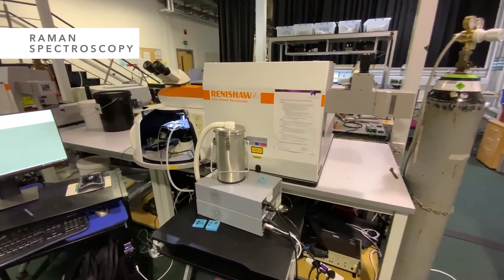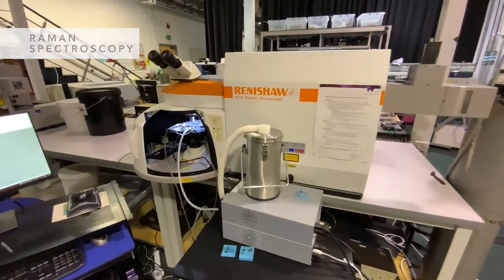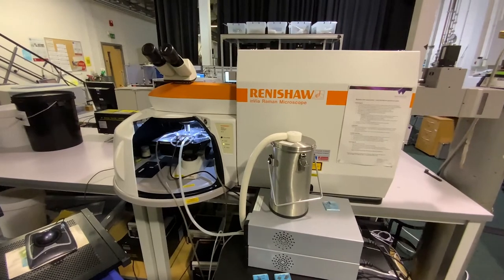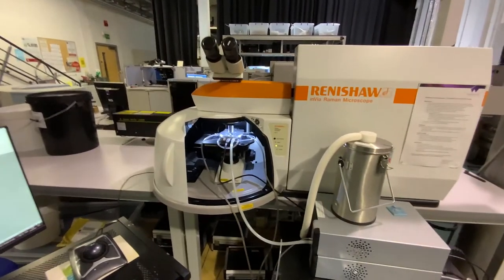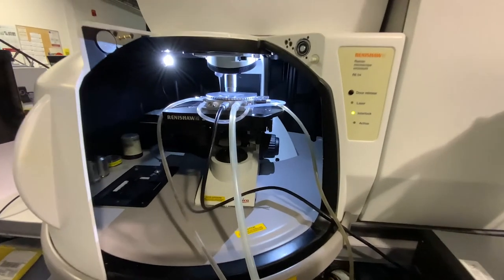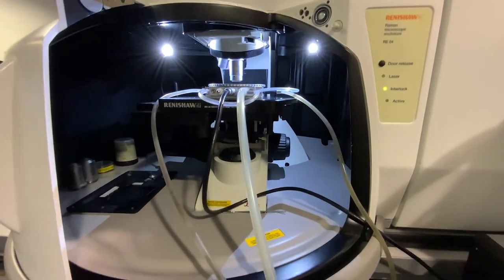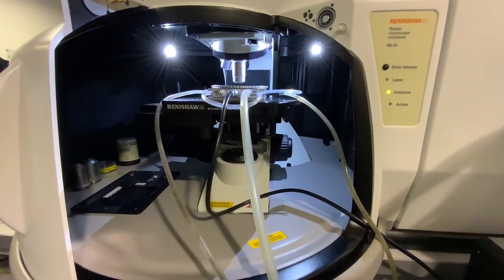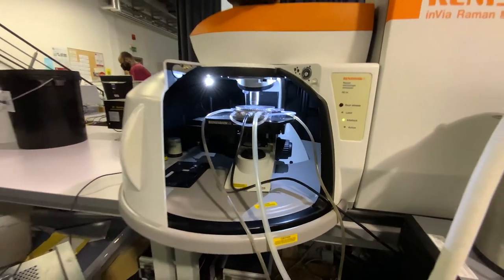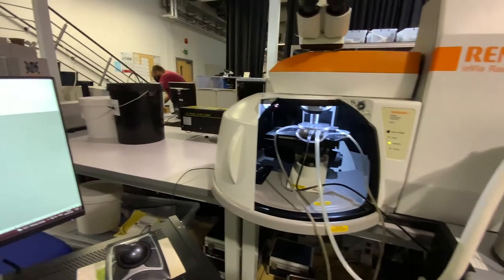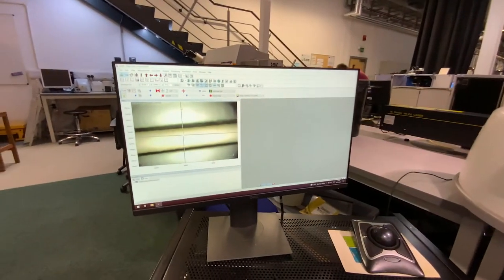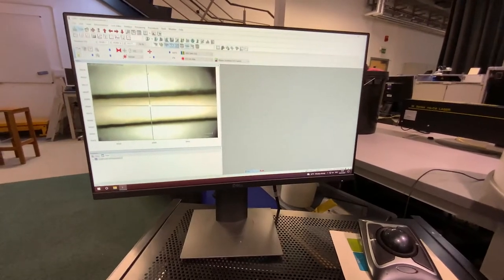First up, we have Raman microscopes. Raman measures inelastically scattered light to provide information about the chemical structure, phase and crystallinity of a sample. This can either be done in bulk or, with the aid of our microscopes, we can produce images of the distributions of material within a sample. We have four Raman microscopes in the lab. Between them, they provide excitation light from the ultraviolet to the near-infrared, all of which can be equipped with variable temperature stages.